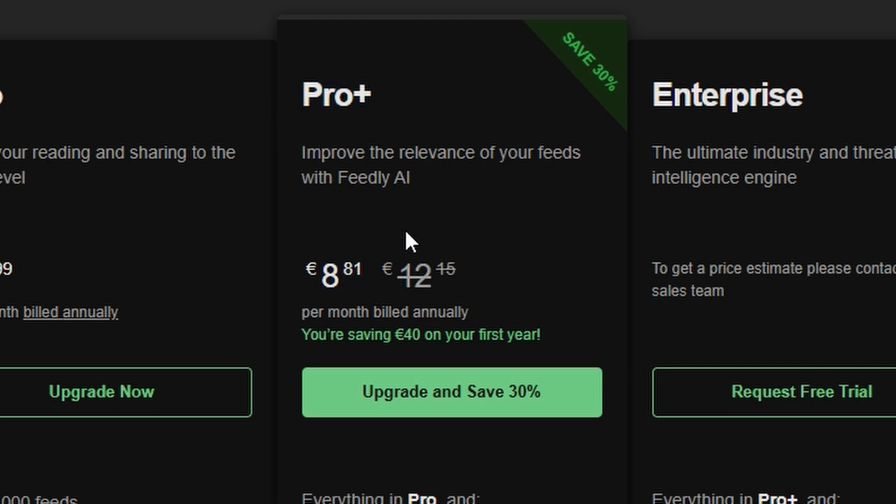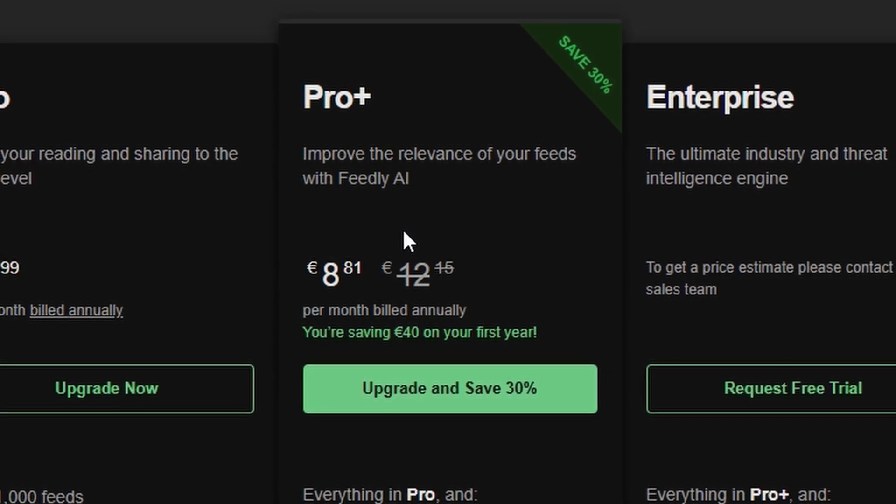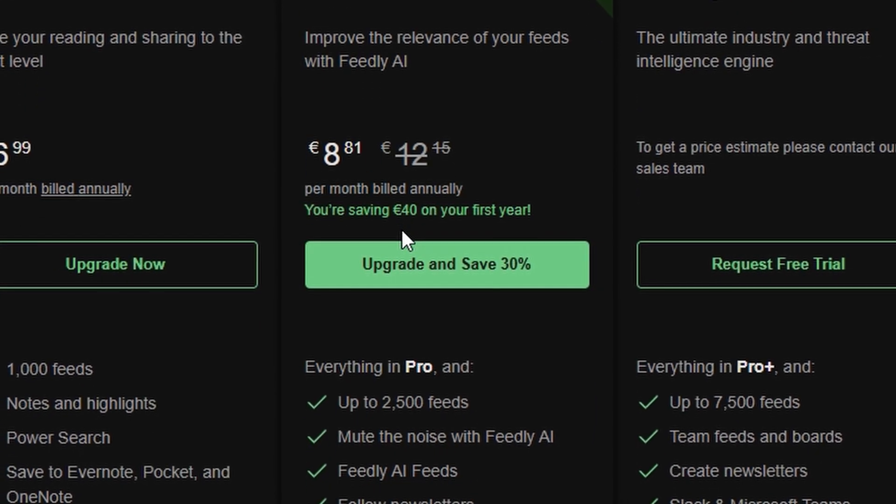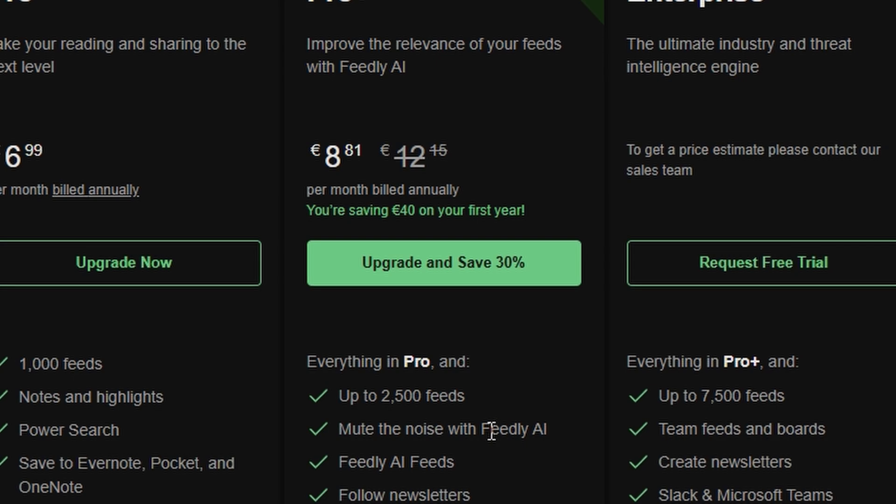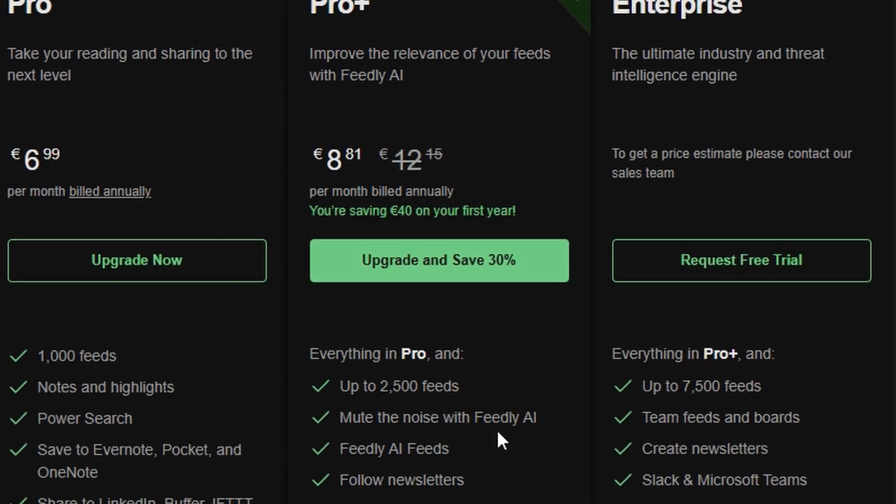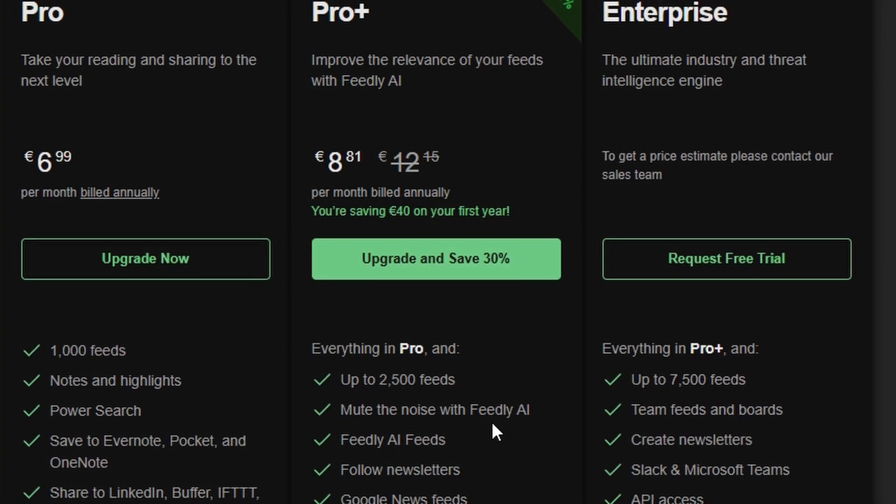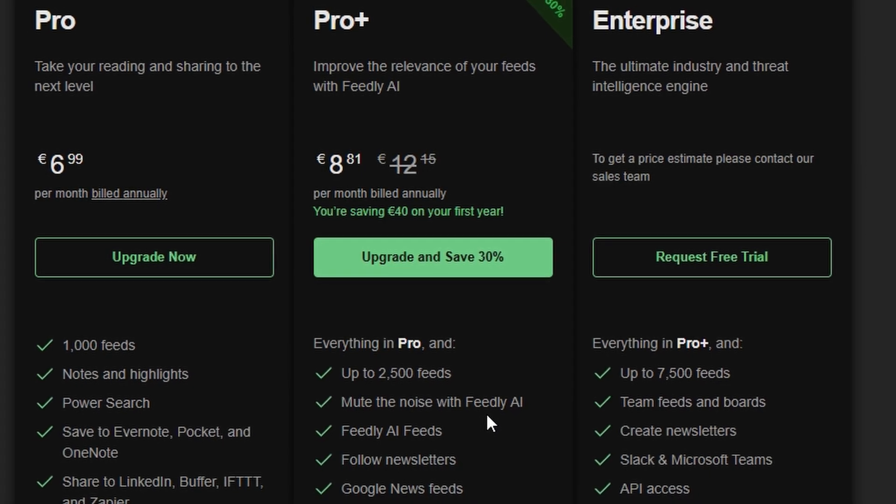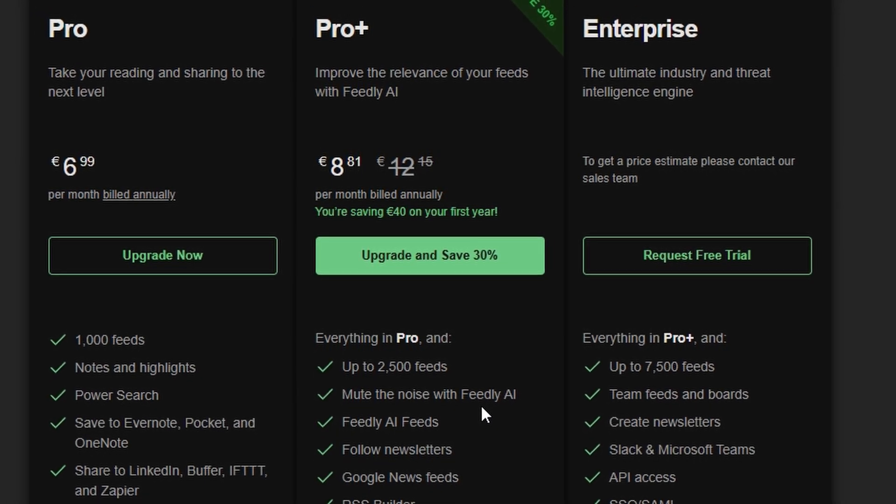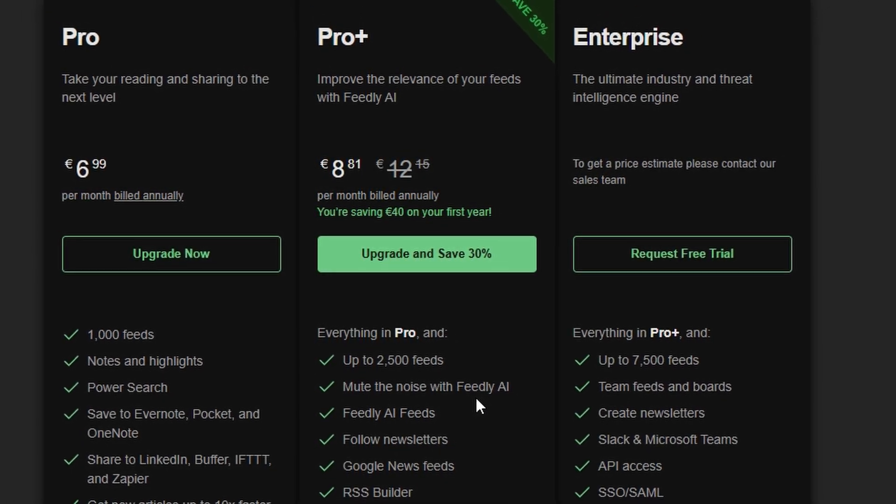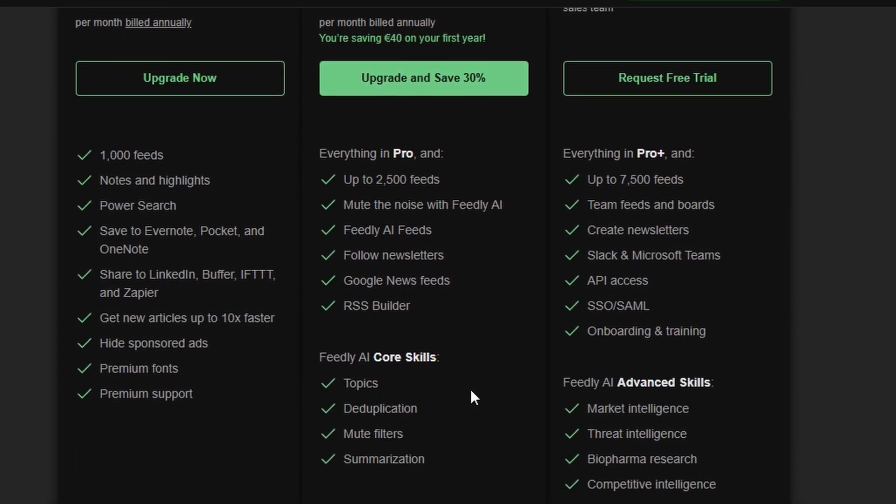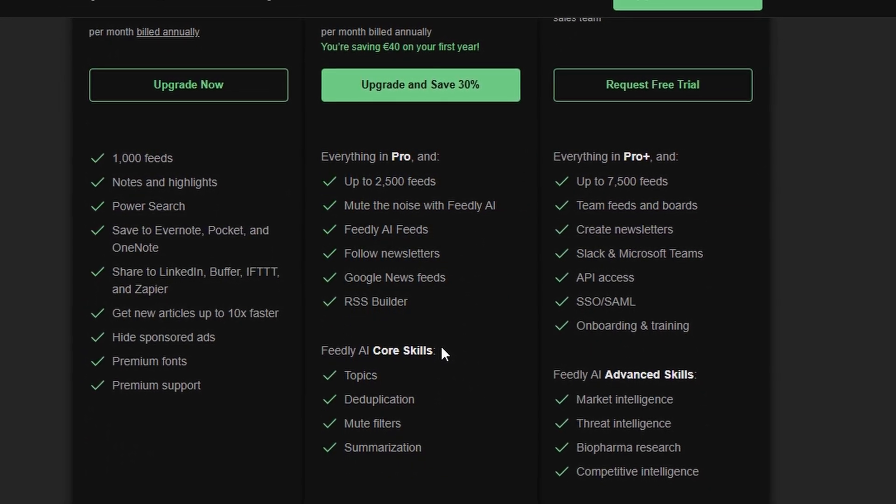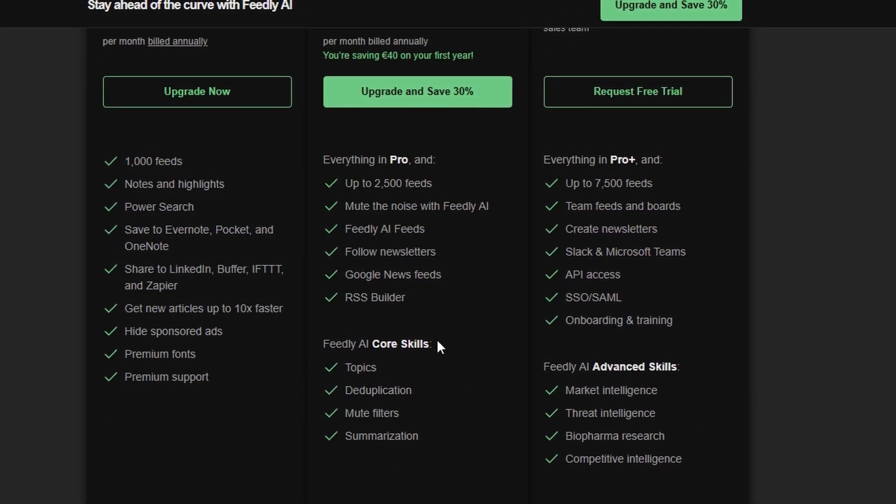you get all the features of the Pro Plan, plus AI-powered capabilities that suggest relevant content based on your interests and reading habits. You'll also get access to team collaboration tools, perfect for sharing and curating content as a group. This plan is great for anyone looking to automate content discovery and improve workflow efficiency.